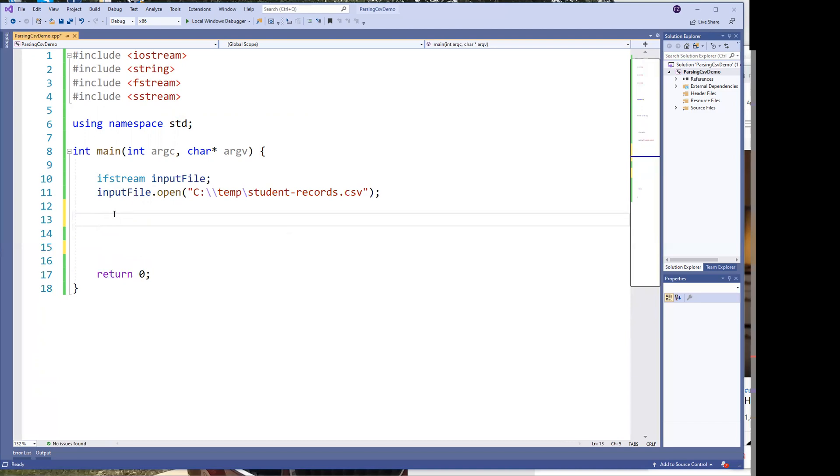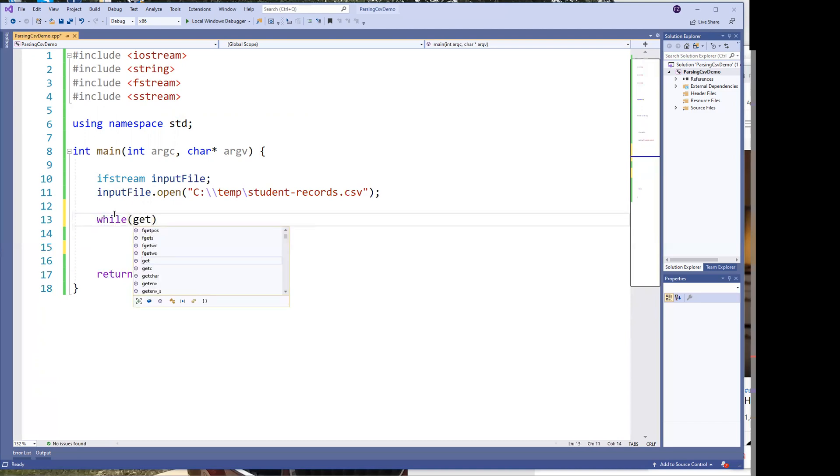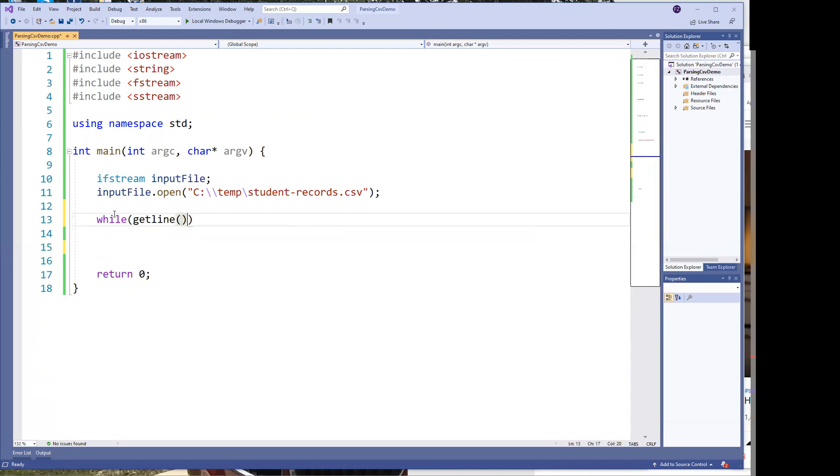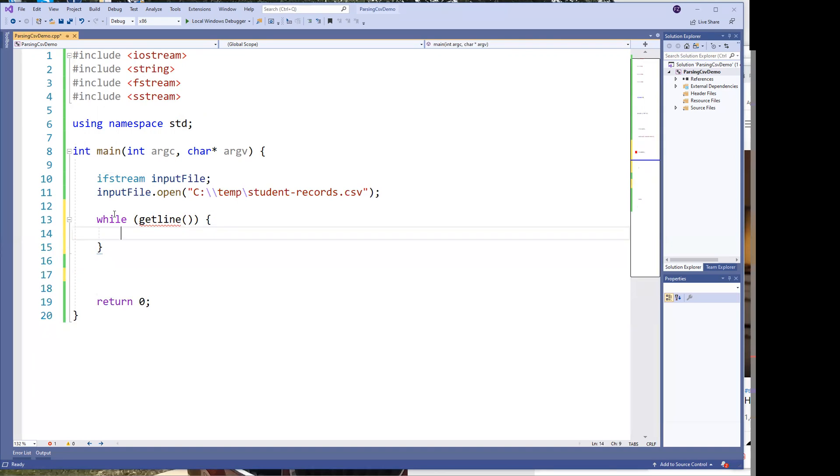And when we read a file, the first thing we want to do is we want to get line. Now there's other ways to read the data from the file. There's ways that you can say, read in an integer, read in a double, but I'm going to show you why. When you read a CSV, you want to read in lines. So getline is part of fstream. I believe it's part of the fstream library.